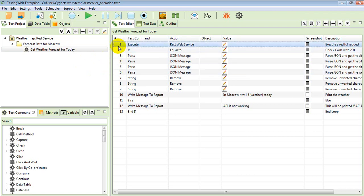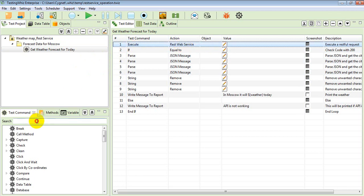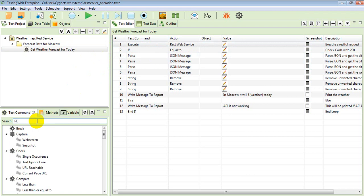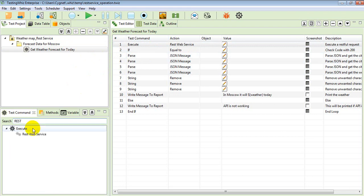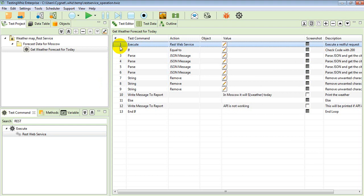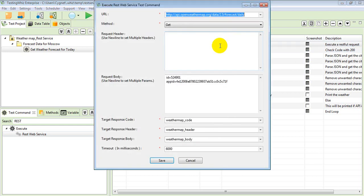There is one test command known as execute web REST web services over here. So you can search that as well, like this. Once we have included this test command, we need to specify our REST web services URL over here.